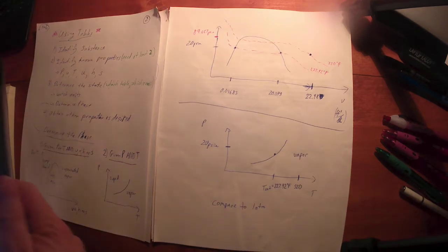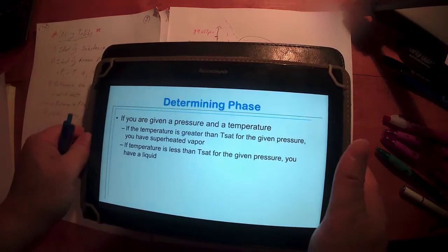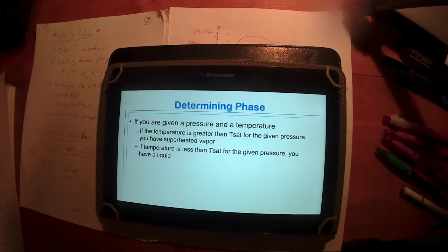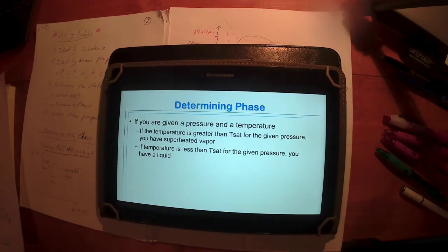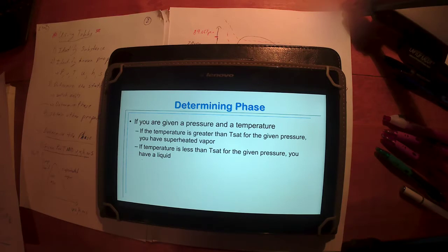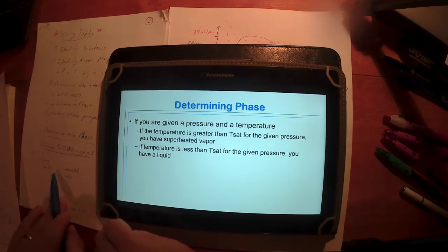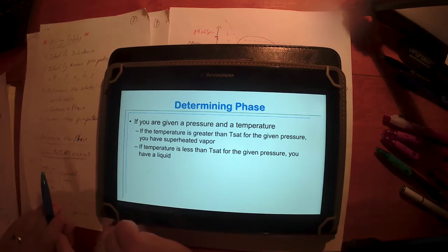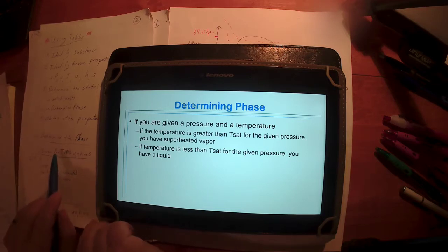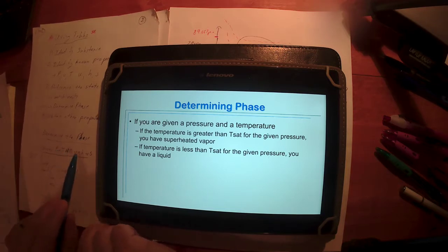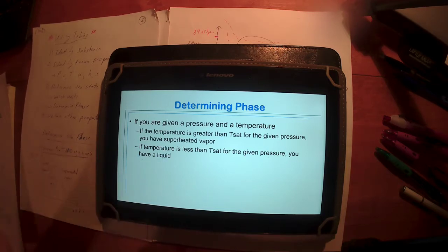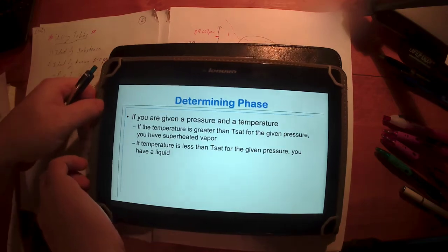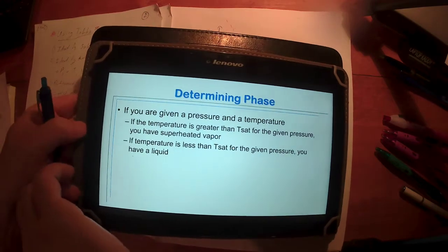Last time we finished up on the scenario of what if I'm given pressure and temperature, not the scenario of pressure or temperature and then one of the other four, but this scenario of what if I'm given pressure and temperature.